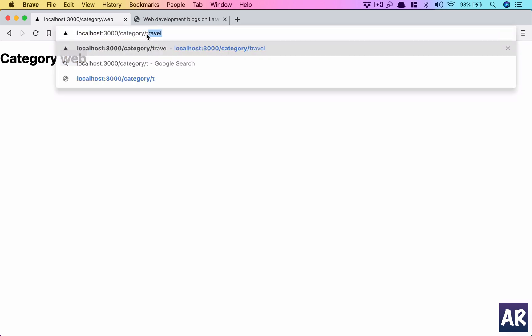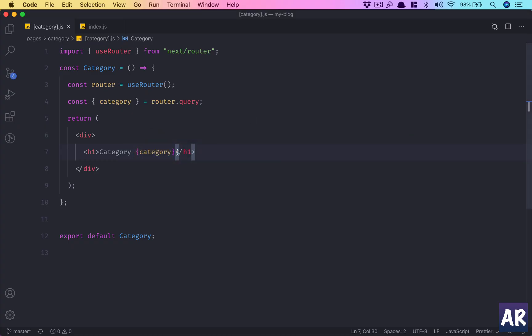That means I can destructure it here and then in my title I can add that. You can see the web part is coming. So 'web', I have 'travel', right? And if I do 'amitav-roy', it will work because we have not said anything about what is allowed and what is not.